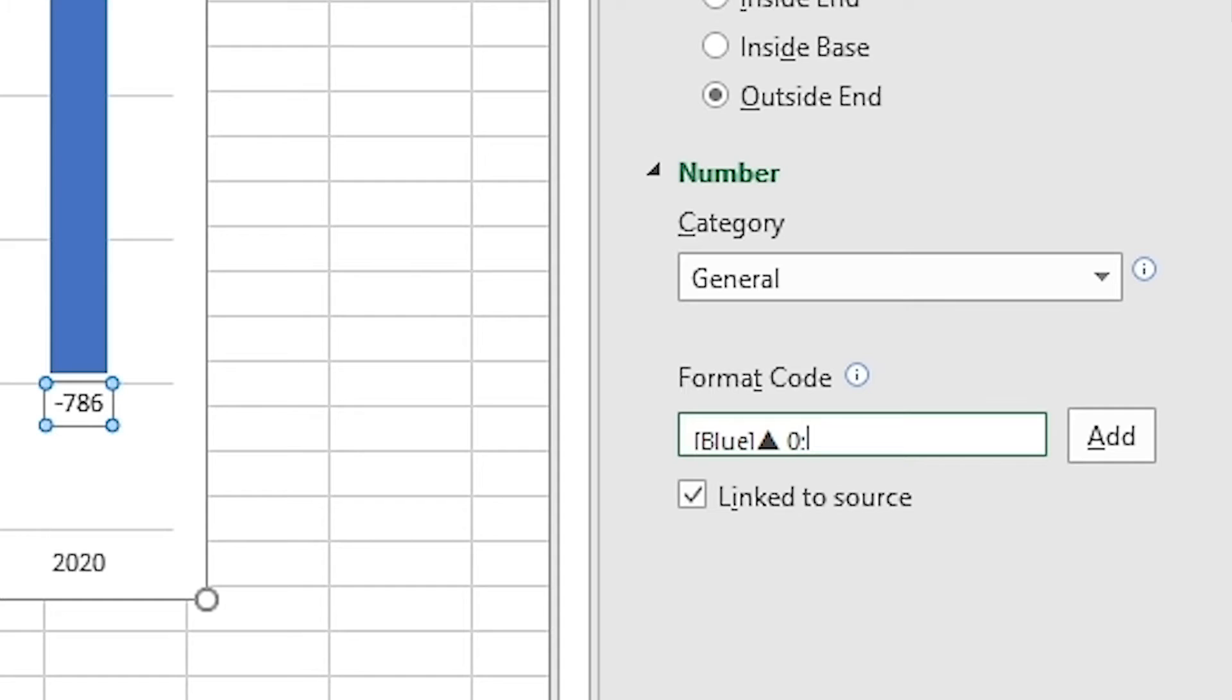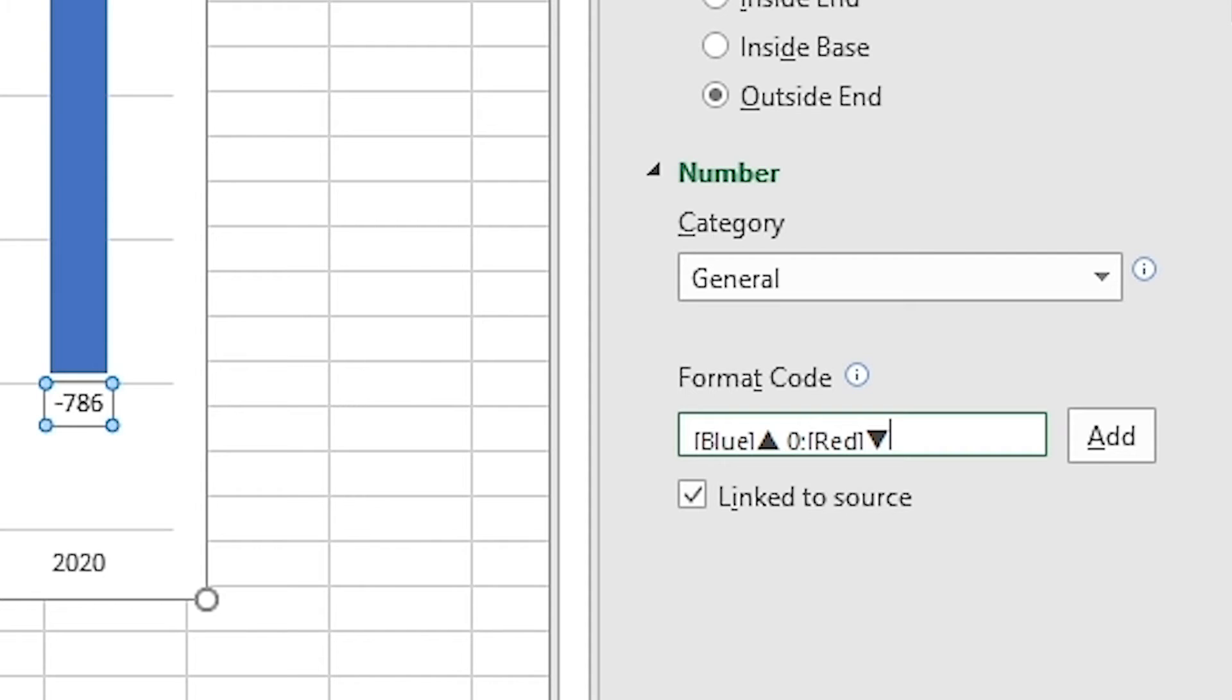Now after semicolon, I'm going to give instruction about how the negative number should be appearing. Opening square bracket, Red, closing square bracket. Once again, press and hold down Alt key on the keyboard, press 31 on the numpad of your keyboard. Let go of the Alt key and now you have the down facing arrow symbol inserted in the input bar. Space bar, zero, semicolon. Again, I have completed the instruction for the negative figure.